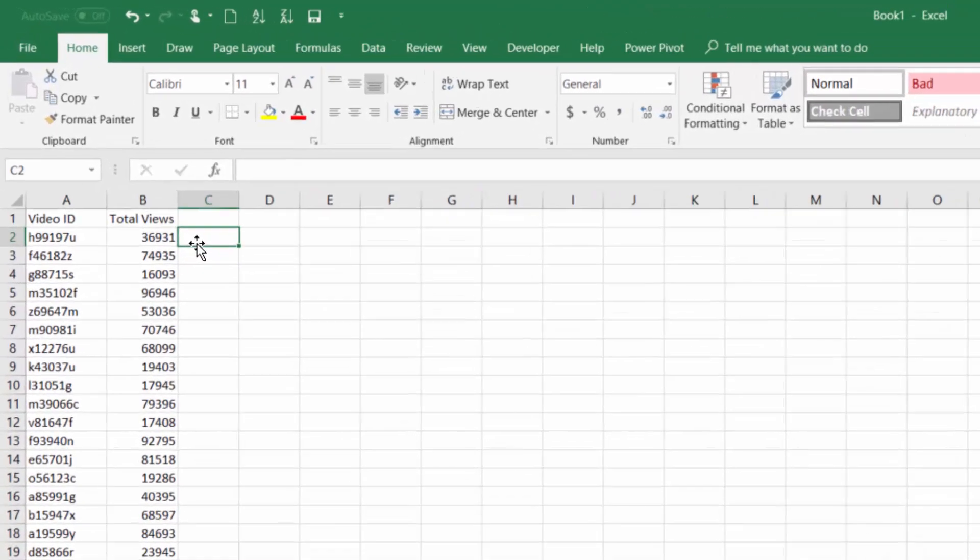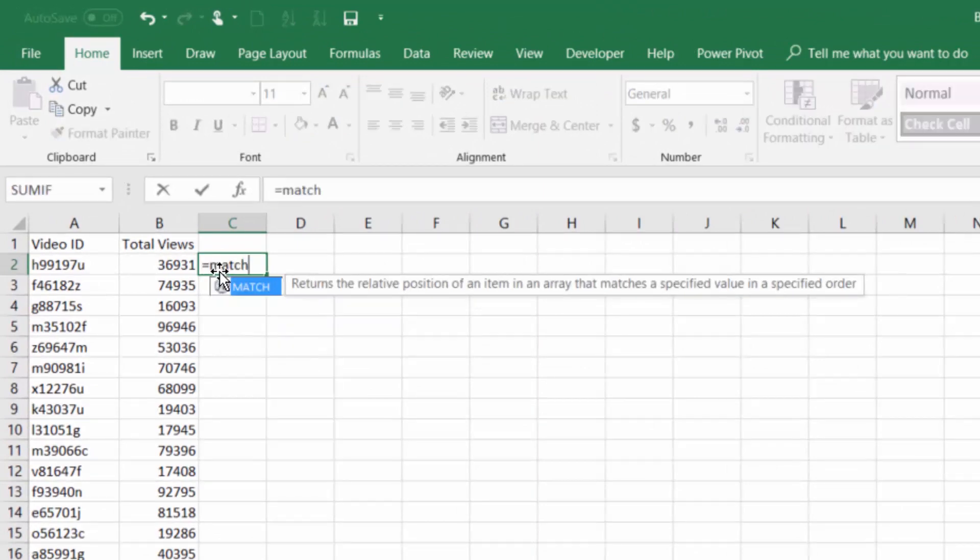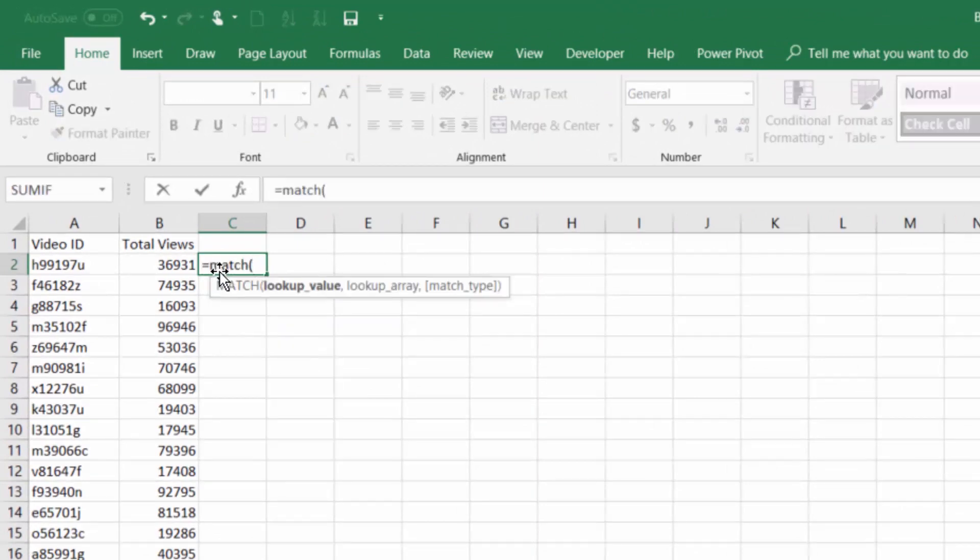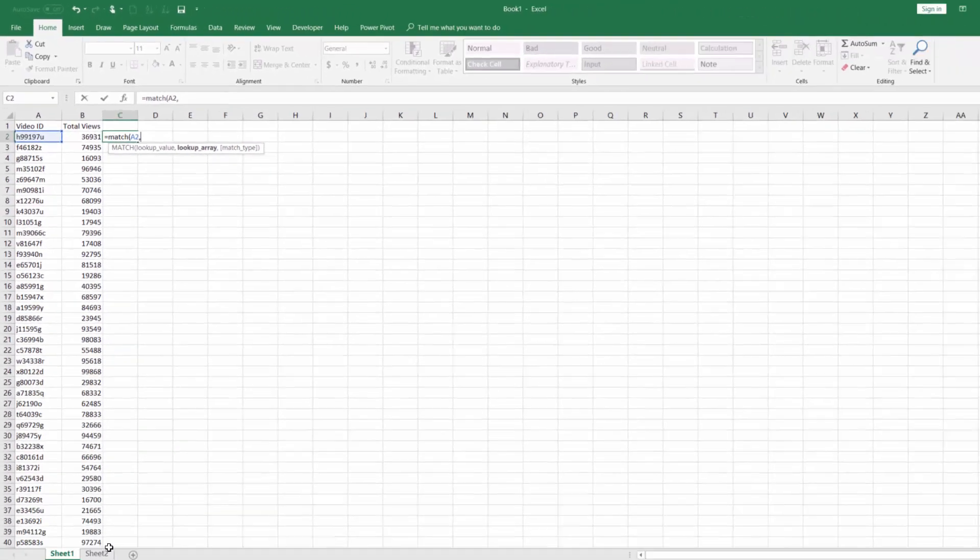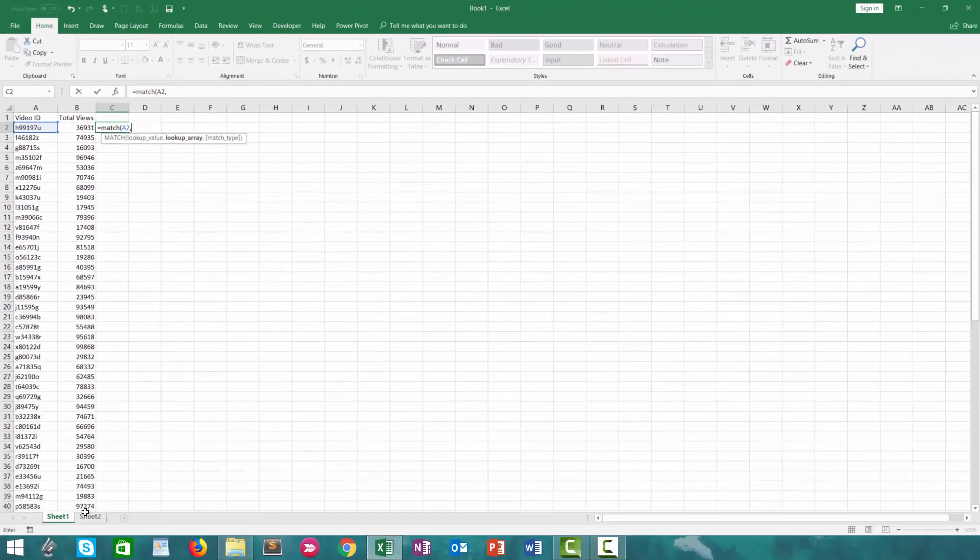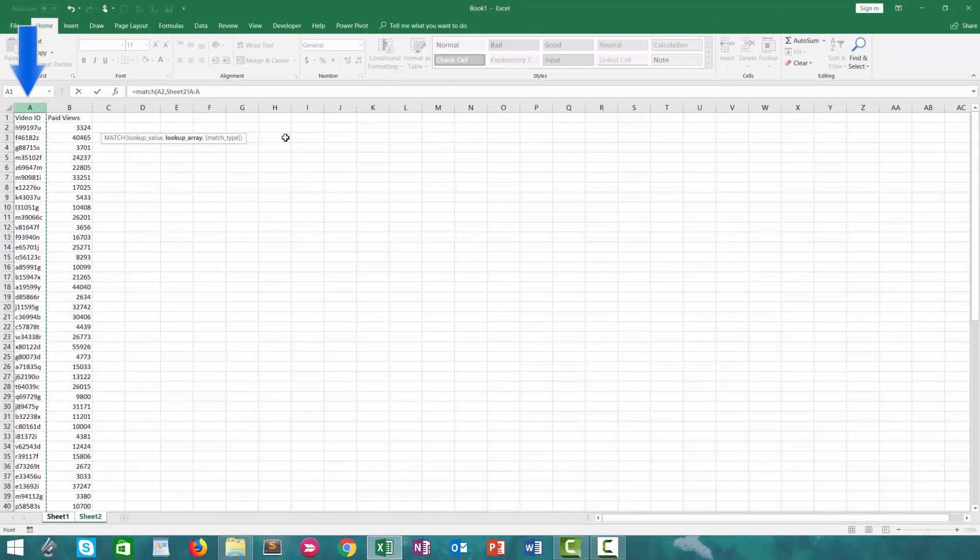The first one I'll talk about is the MATCH function. MATCH is used to look up a value from an array. So since the unique value we're dealing with here is the video ID, I'm going to give that as my first argument, comma, and then the array I'm going to look up is this list of video IDs in our second tab.